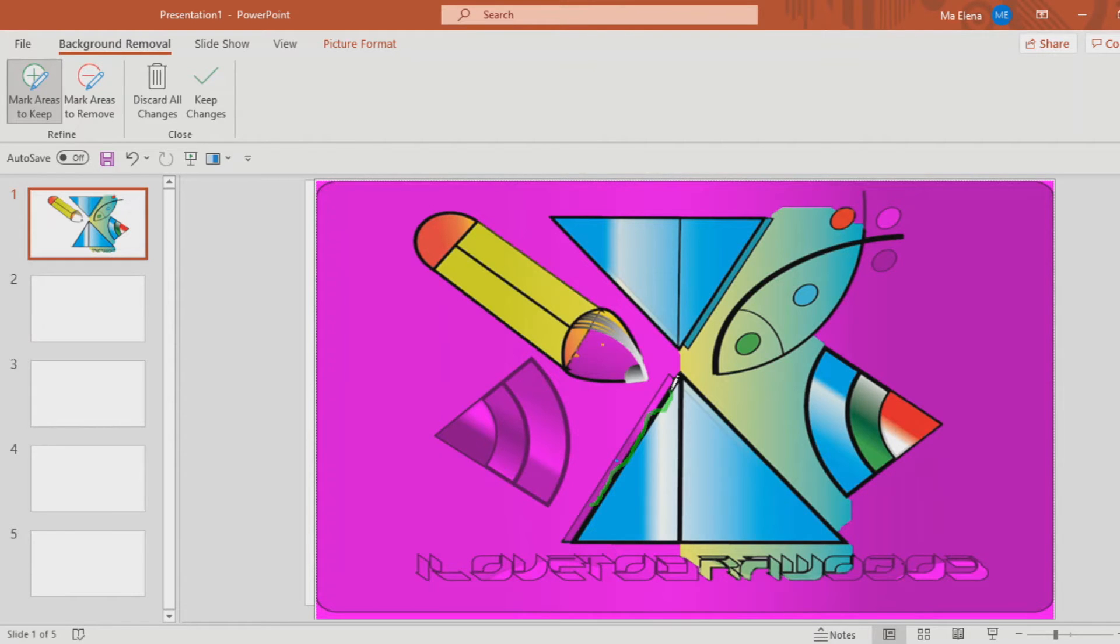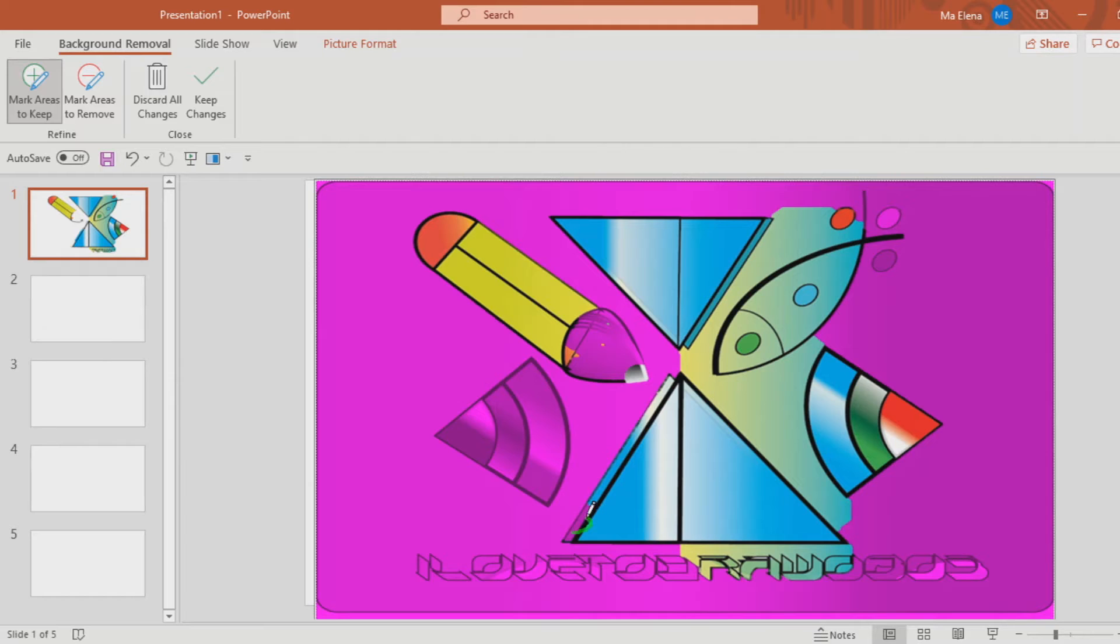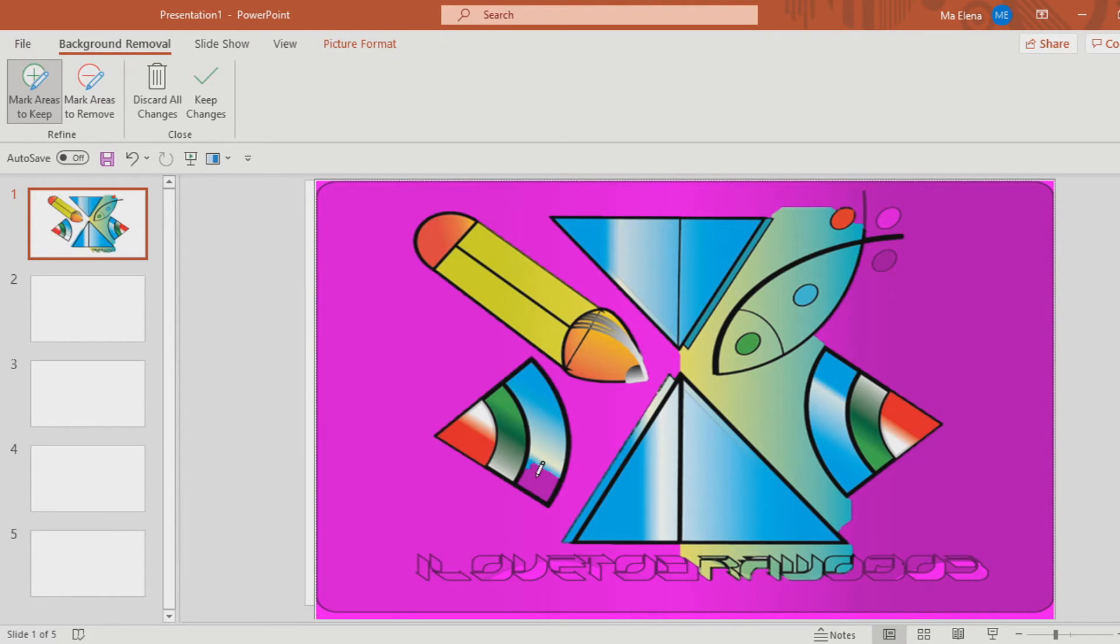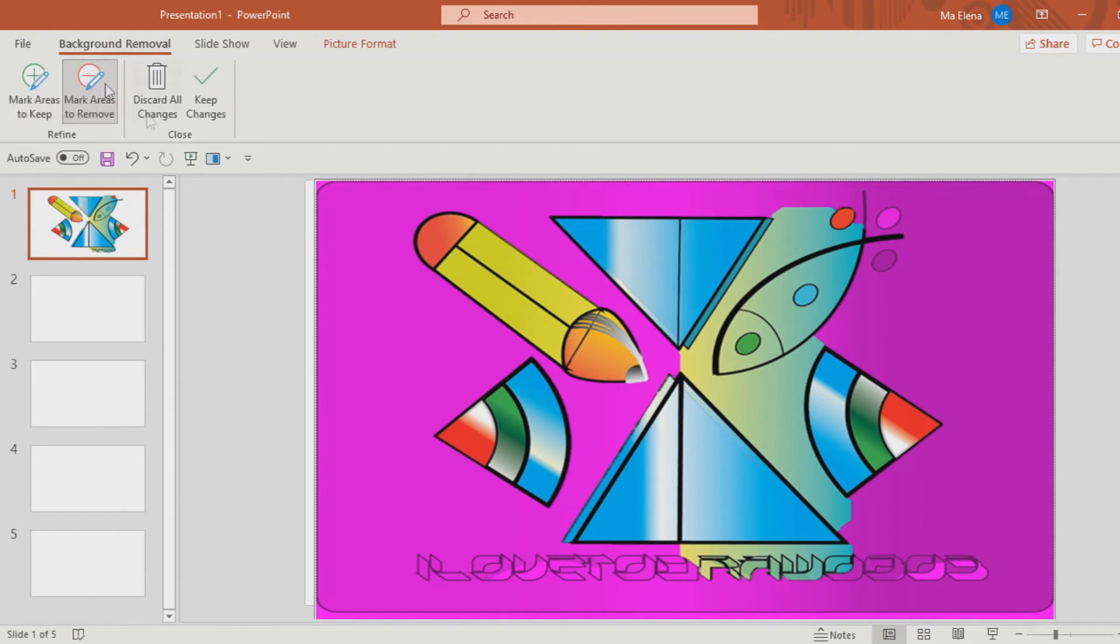You just have to click 'Mark Areas to Keep' if you want to keep those areas. You have to draw lines like this on the PowerPoint presentation so that the violet color on the PowerPoint presentation will be removed.